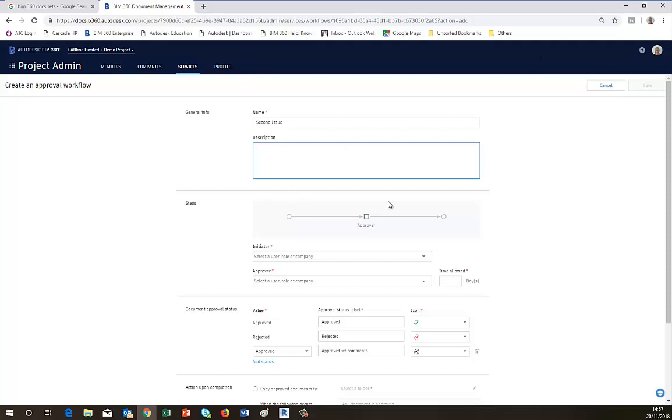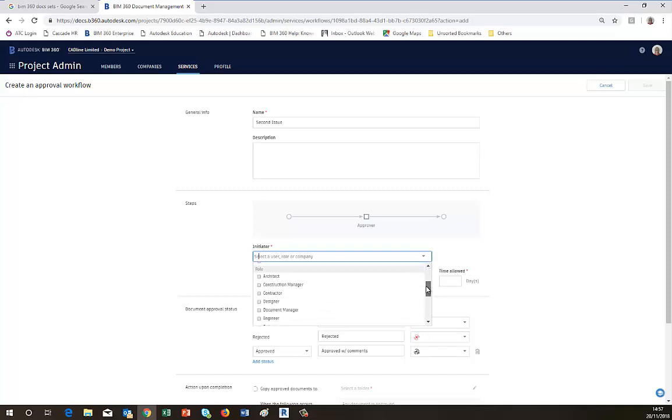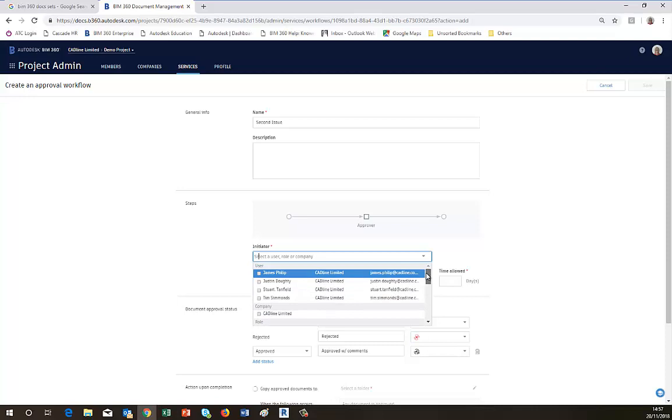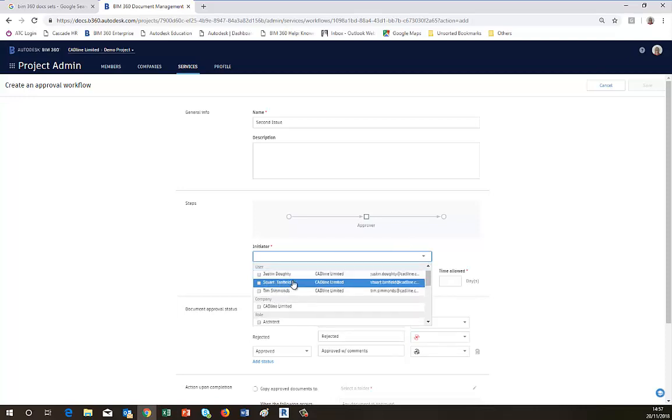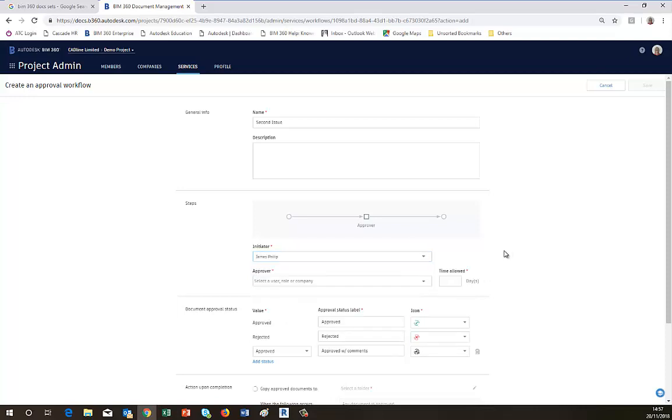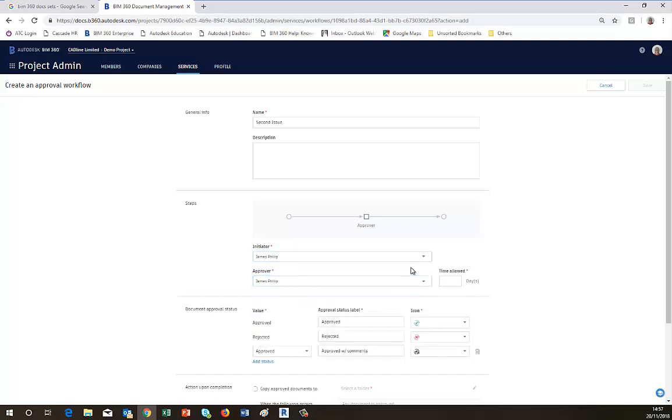And then you have to choose an initiator and an approver. Now in your list of project members, you'll be able to choose anyone from the project list, or you can add people in the Members Directory if you need to add a different person in. But I'm going to choose my good self, so that would be nice and easy. And I'm also going to be the approver as well. You can allow a number of times in days, so that once it's past that date it will warn you and tell you that your approval time has elapsed and you need to make a decision.